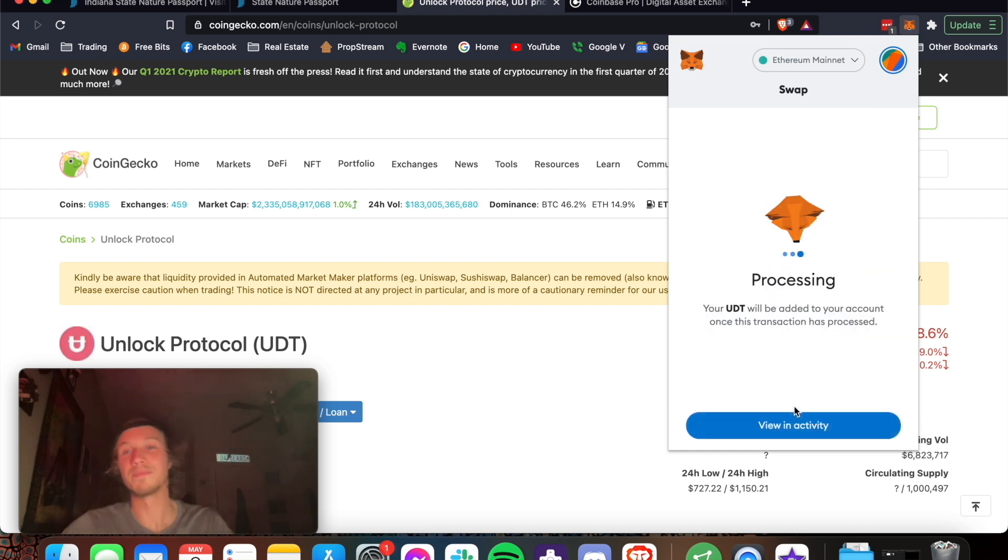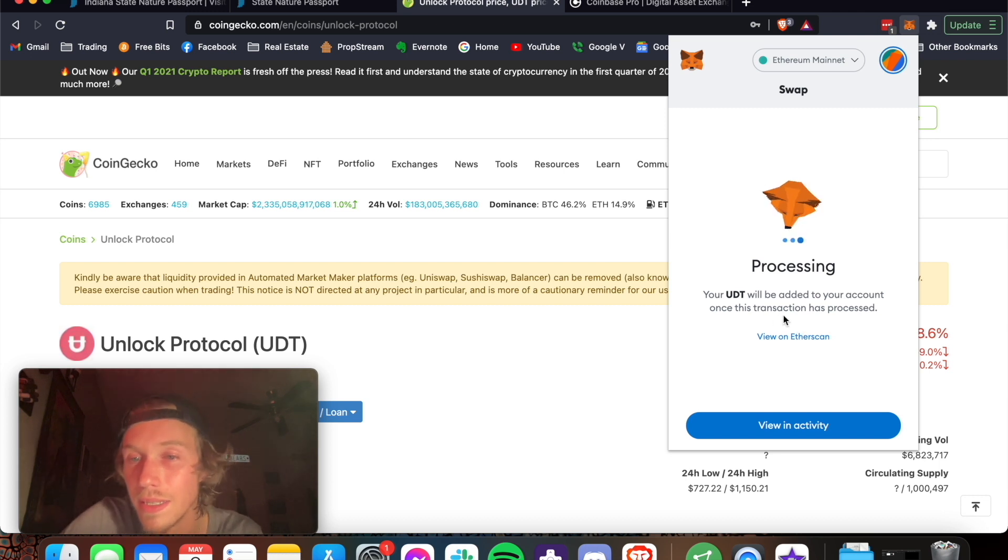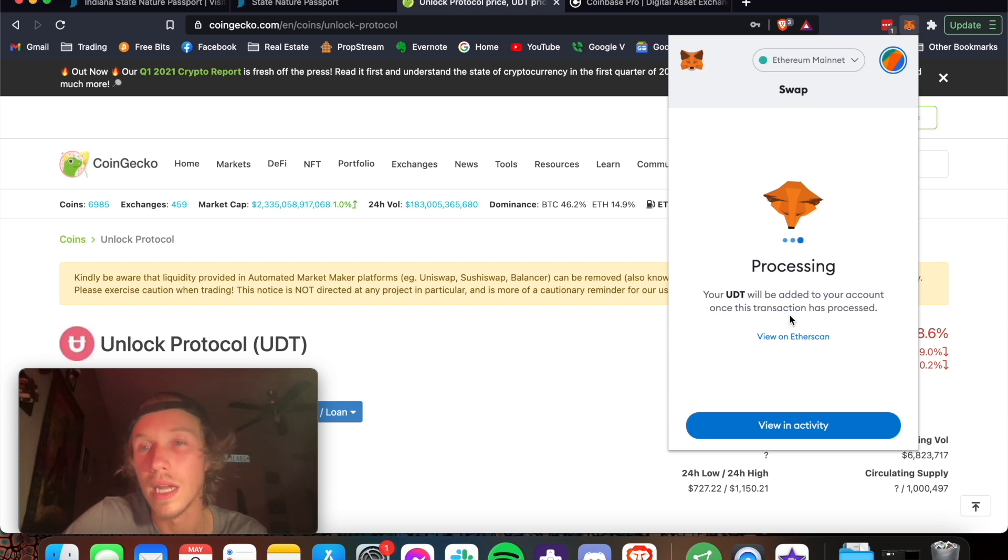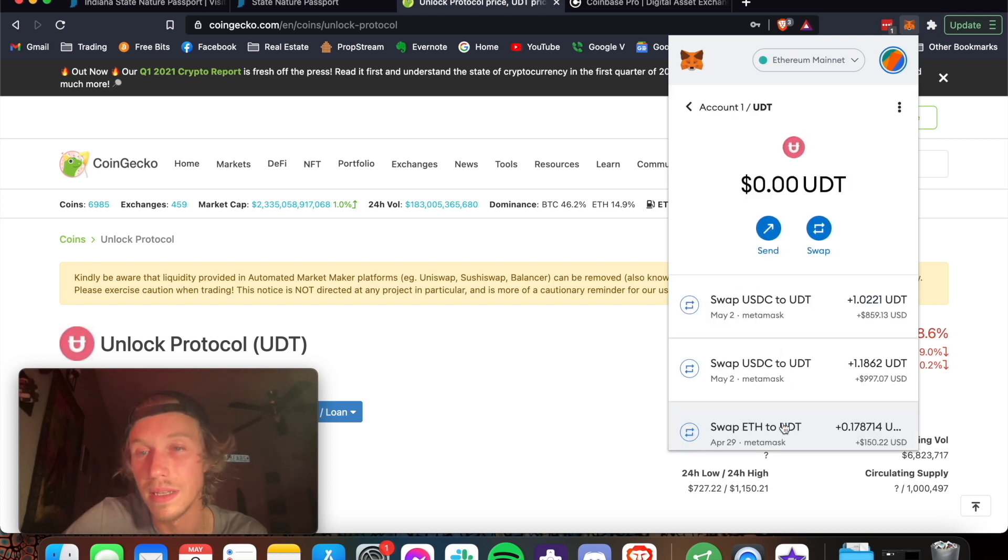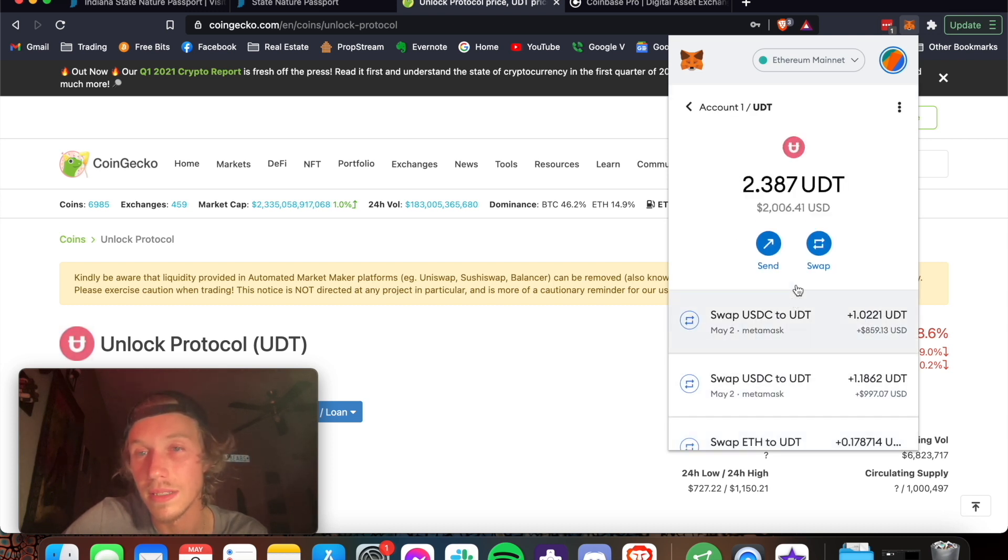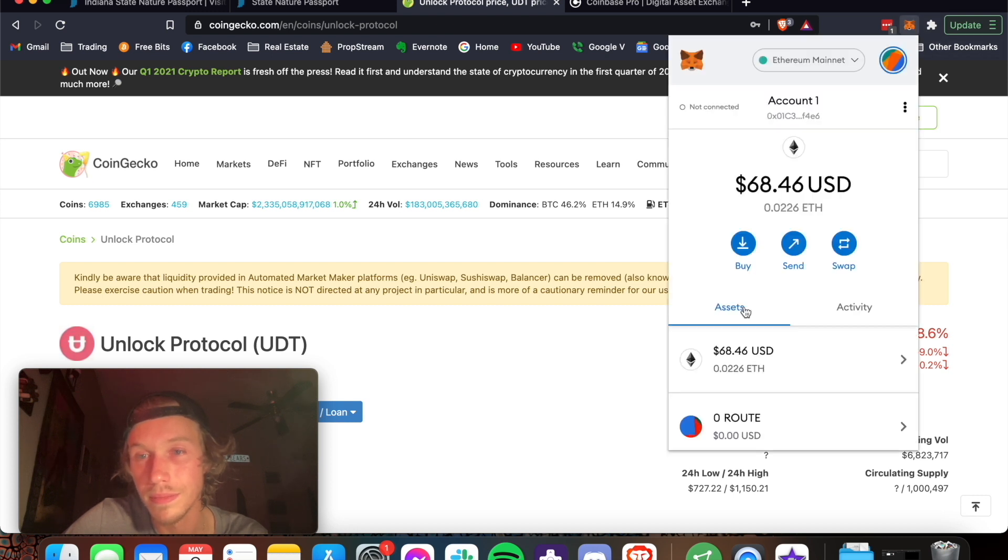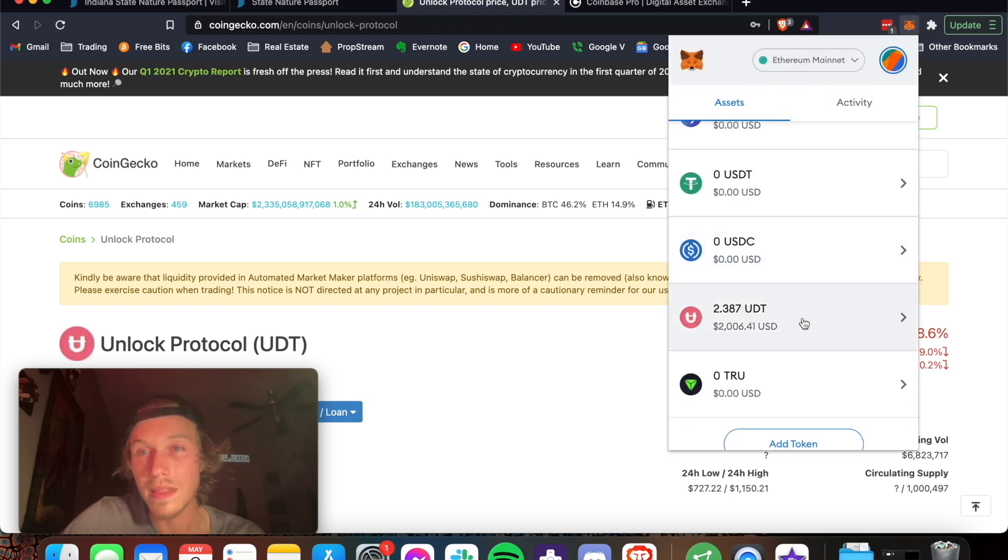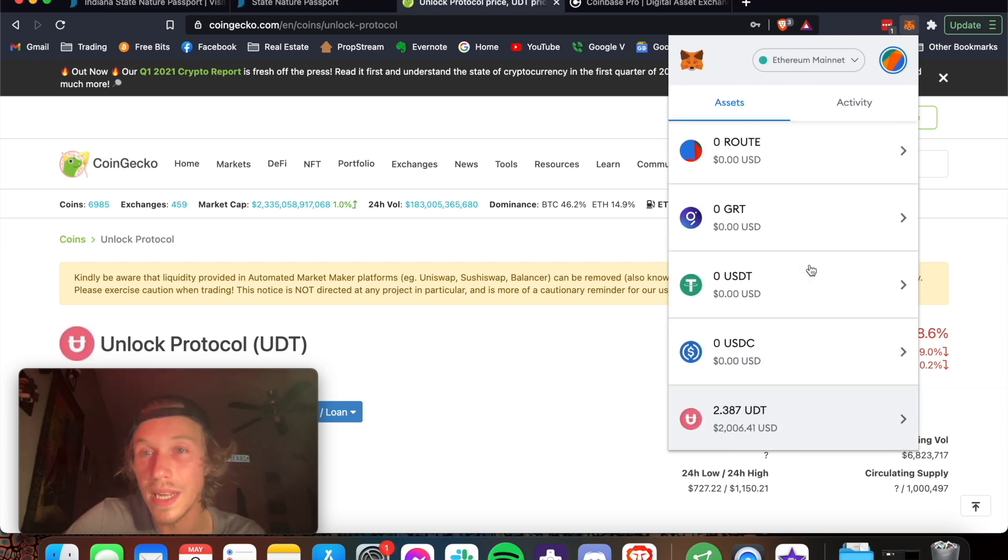It's processing. And remember, I had like $1,100 worth of UDT previously. So we're going to see how fast. Okay. There it is. I have 2,000. I have 2,000. And yeah, it's 848. So yep. And then it just keeps your coins in here. Let's see your activity, what's went on.